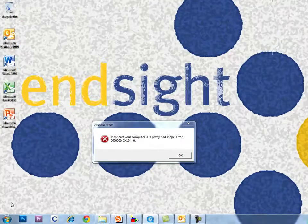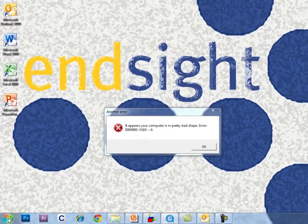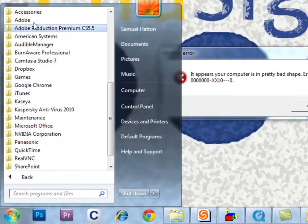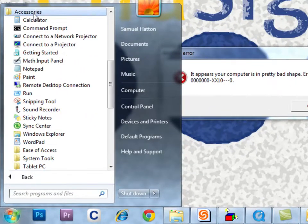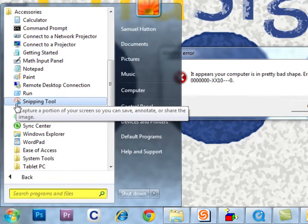First, let's find the Snipping Tool. This can be done two ways. You can find it under Start, All Programs, Accessories, Snipping Tool, or you can search for it.